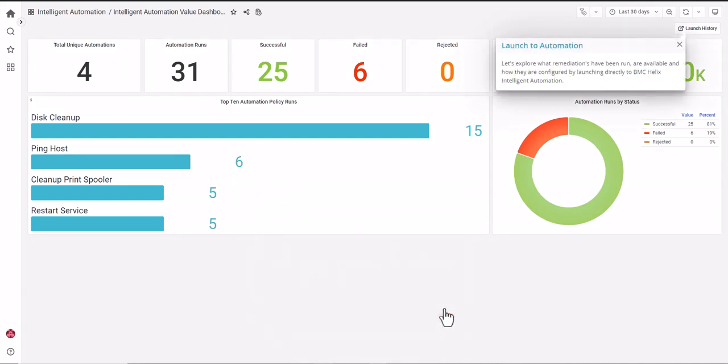Let's explore what remediations have been run, are available, and how they are configured by launching directly to BMC Helix Intelligent Automation.